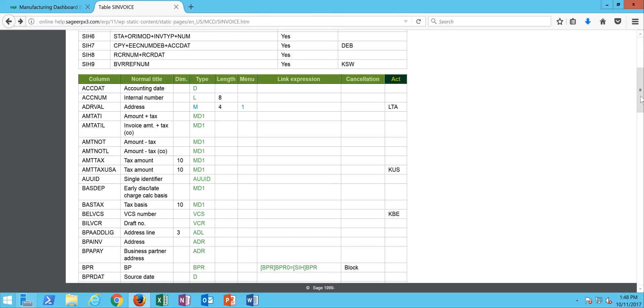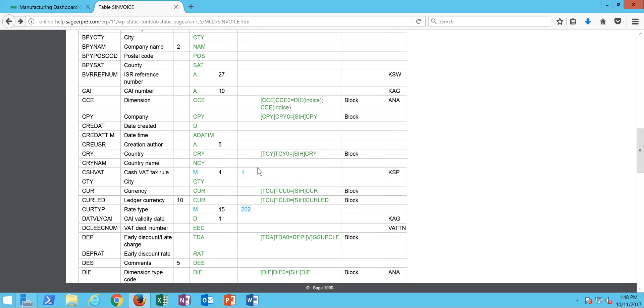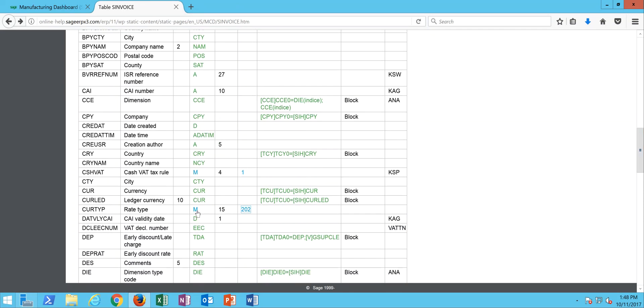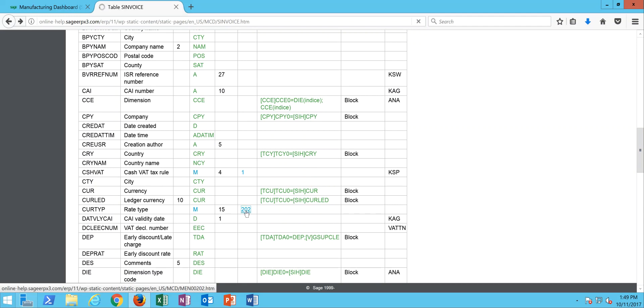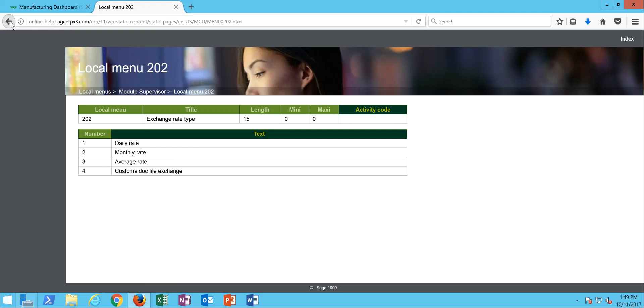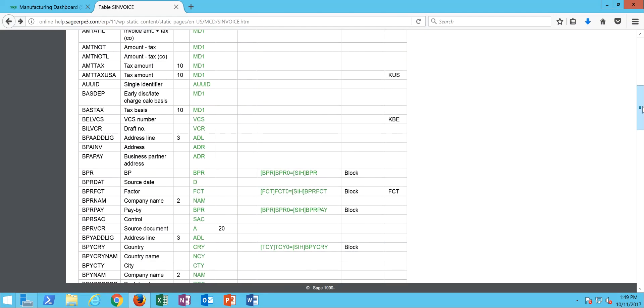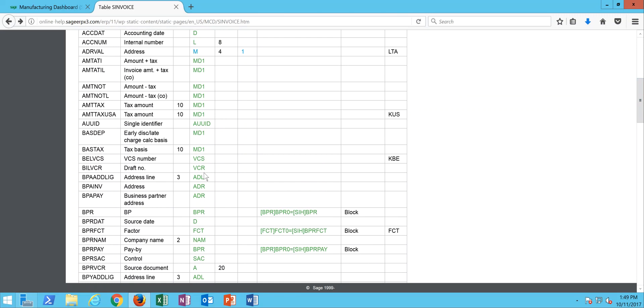Here's another example of a local menu. Data type M for local menu. In this particular field for the currency rate type is tied to local menu 202, so I can click on that and see that local menu 202 is made up of four different values for the different currency exchange rate types that can be set up in the system.